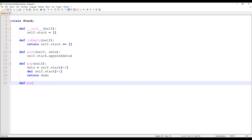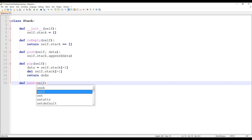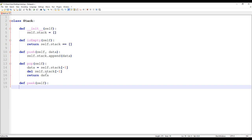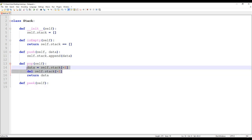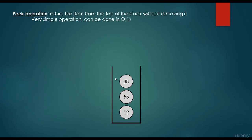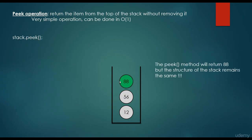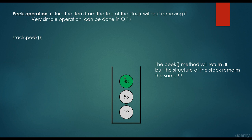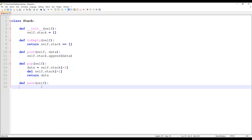We also have the peek method. It returns the last item we have inserted without removing it from the stack. So peek returns the value 88, but does not get rid of that item — the structure of the stack remains the same. That's the main difference: pop removes the last item, while peek just returns its value without removing it. Here we return self.stack[-1].